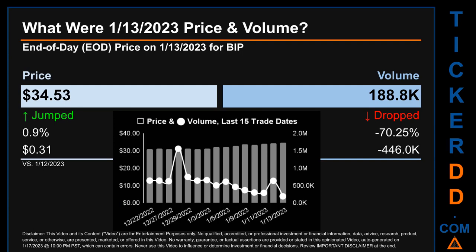The graph shows price and volume for the last 15 trade dates. Across a range of $4.30, the max and minimum end-of-day price were respectively $34.53 and $30.23. Volume saw a range of $1.4 million, from a day low of 188,800 to a day high of $1.6 million.